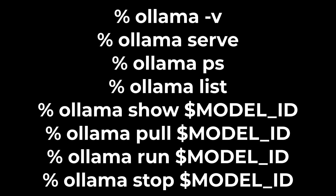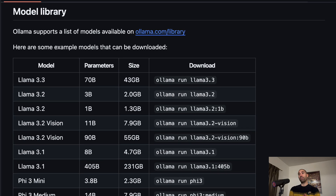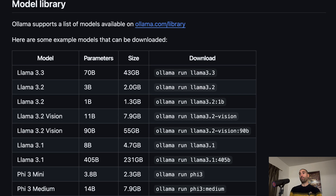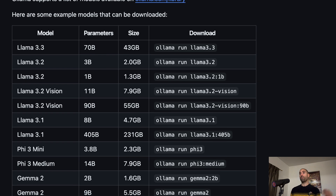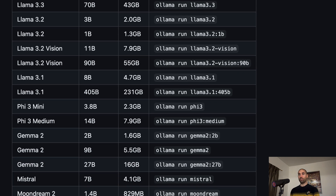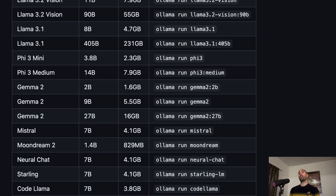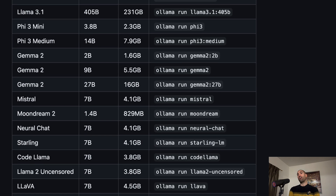Here's an overview of some of Ollama's commands — hopefully you find these intuitive. In regards to the model IDs, there's a great table on the Ollama GitHub repo that shows some of the more commonly used models that people like to run along with their IDs.